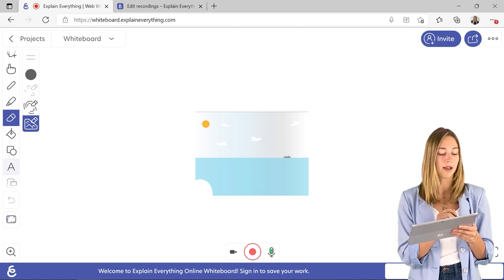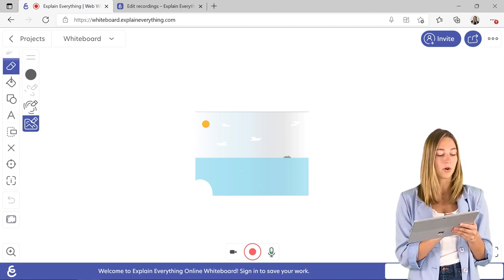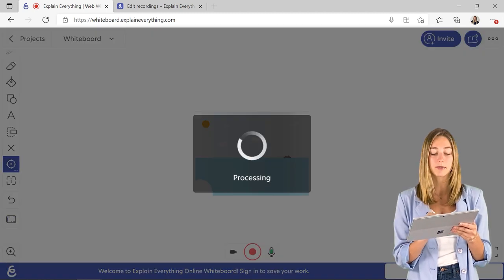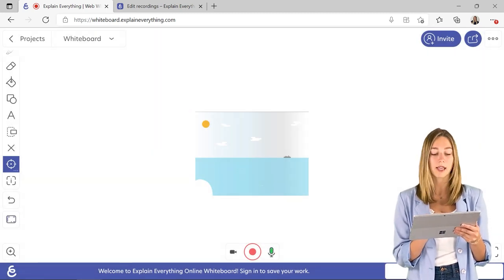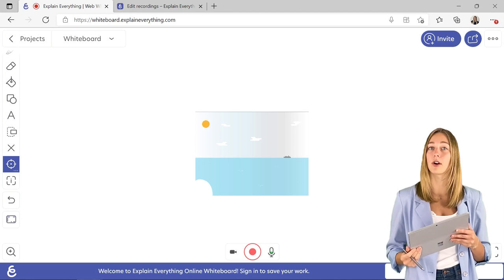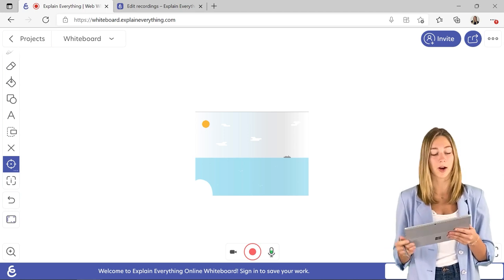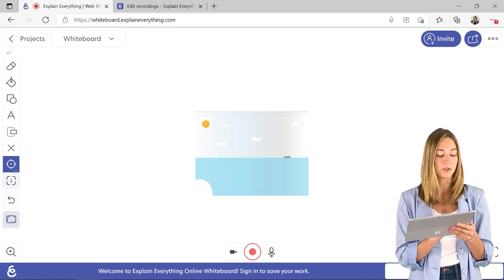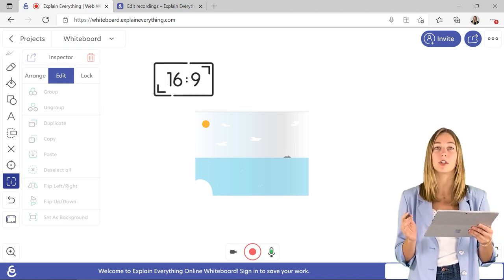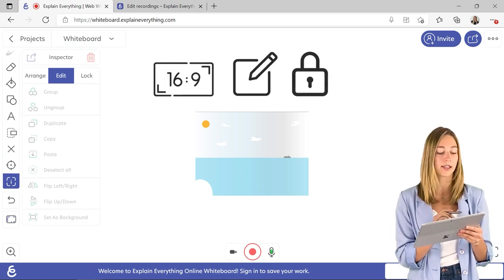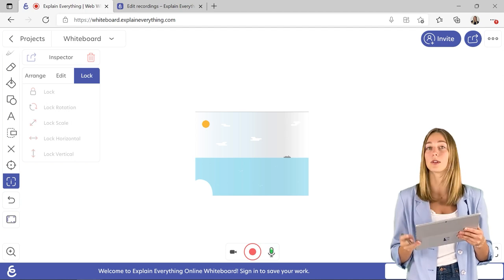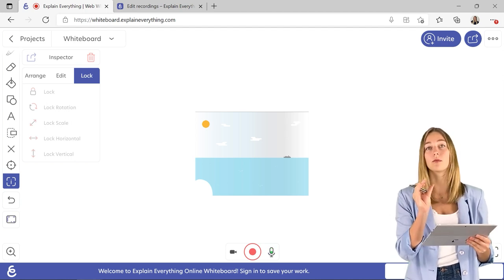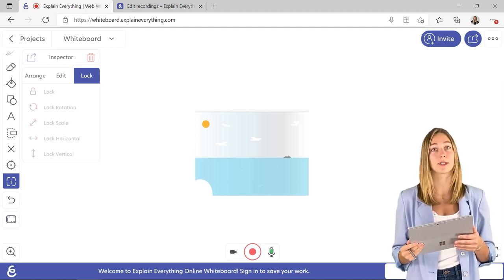Some other features, you have your shapes, your text, and you also have a laser. This comes in handy when you're going to be recording, if you want to highlight any part of what you've annotated so far. Along with some of those other settings, you do have some aspect ratio, arranging and edit, and locking features. The locking is really nice if you want to lock any piece right onto your background.